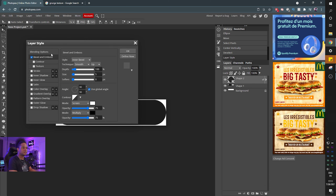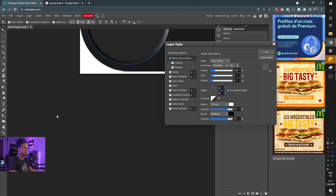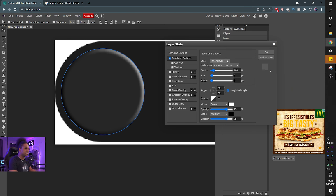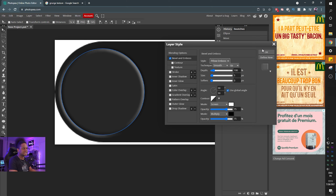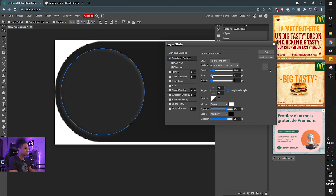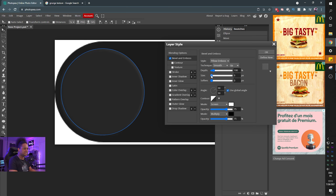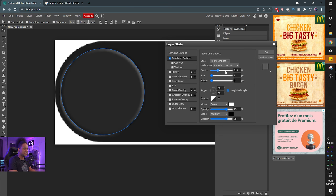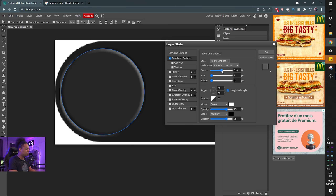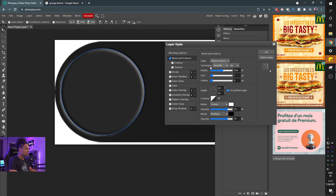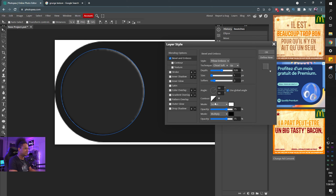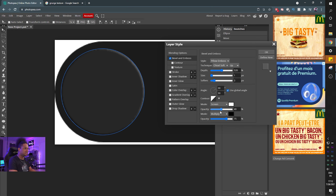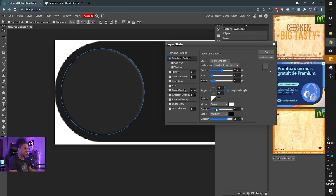Now we're going to add some effects — bevel and emboss. Click on the layer, click Effects, then Bevel and Emboss. My favorite type for this is Pillow Emboss because it's both outside and inside. We're working with a very small canvas so set the size super small — one is enough. Adjust the depth to be kind of in the middle, play with the opacity of the lighting, and you can also try Chisel Hard or Chisel Soft and soften it a little bit.